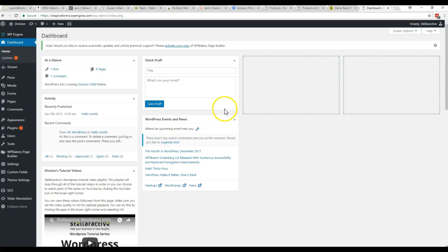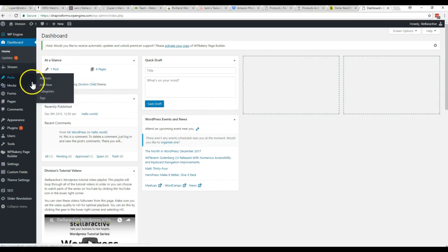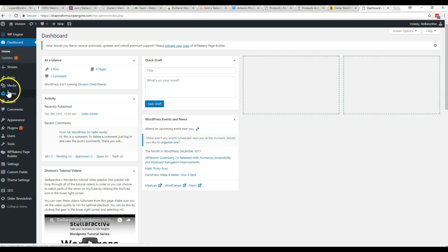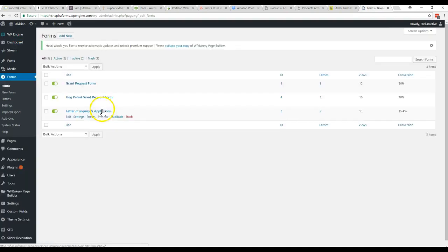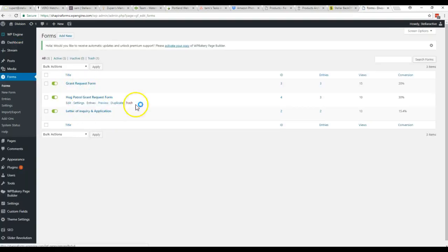There's a bunch of stuff here on the left-hand side, but the only thing you're going to use is this forms section right here. So click forms. Here are the three different forms. You want to come right over here to this entries column.